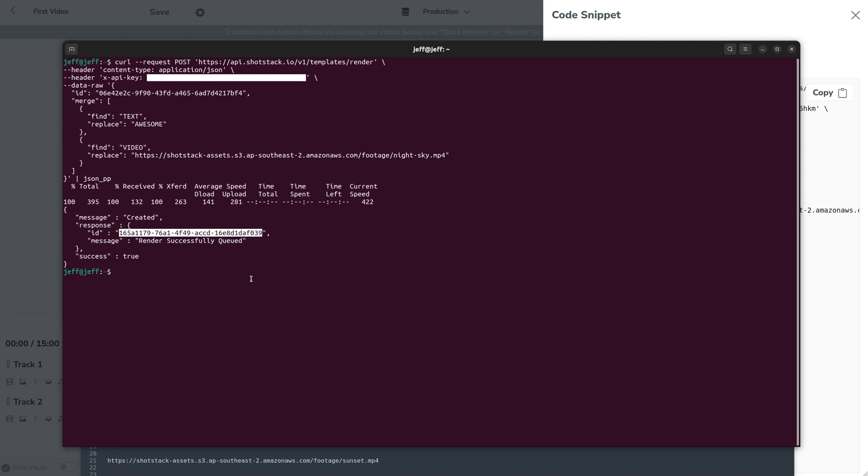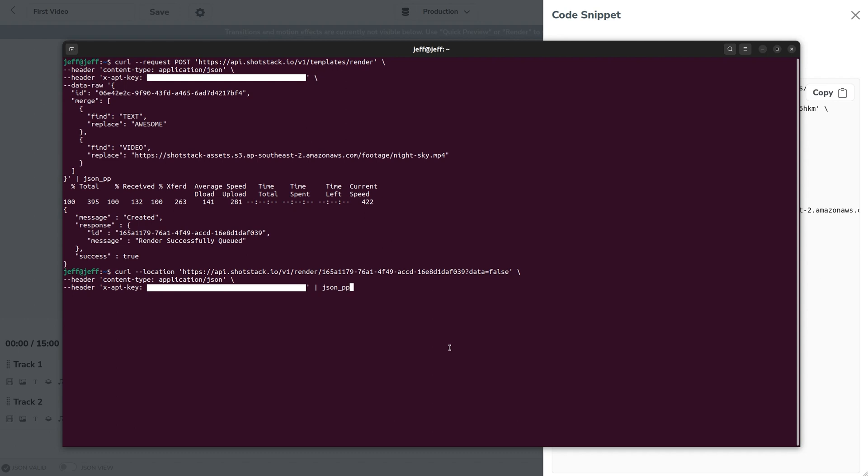So next we want to send a GET request to the API with our ID and that looks something like this. Here you can see we're calling the v1 render endpoint and I've added in the ID returned from the previous request at the end.